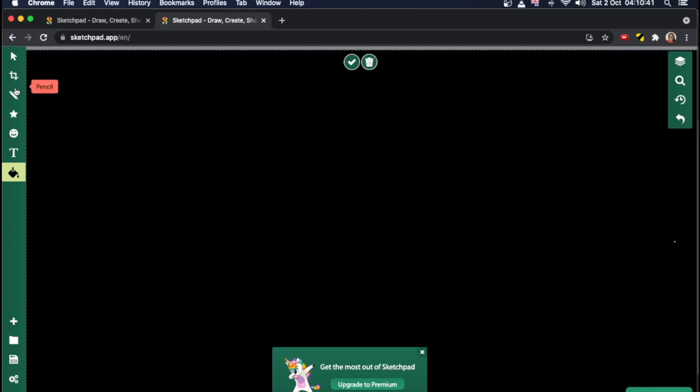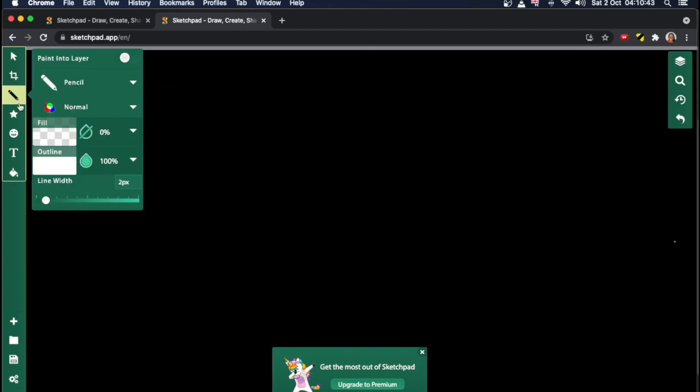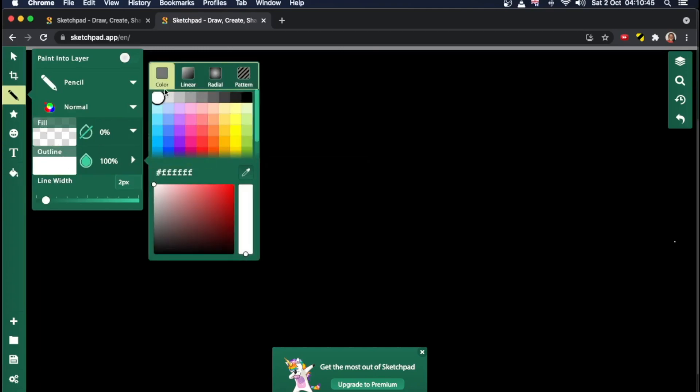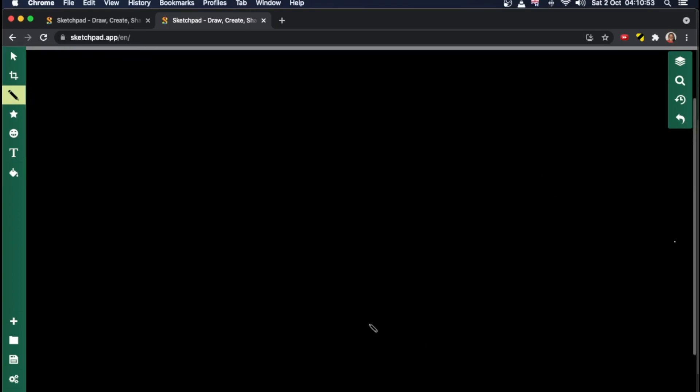There we go. Next, we have the pen tool. I'm going to change the color to white. Oh, it's already white. So we'll work with that. Good. Okay. I'm going to close this. Then we're going to close this notification as well.